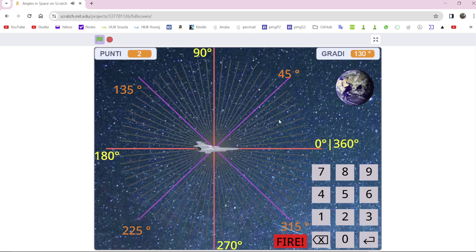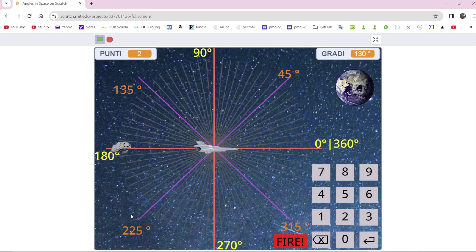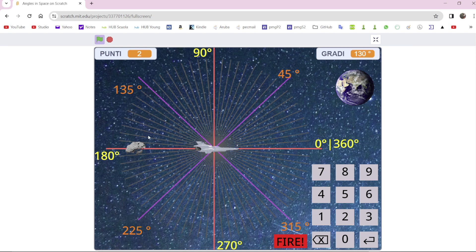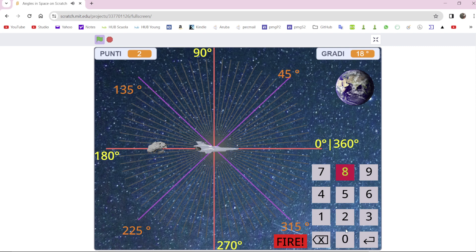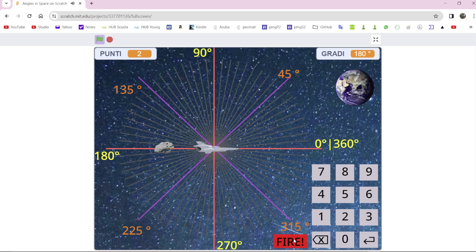The asteroid comes from the upper right corner, then from the upper left, lower left, and lower right. Every time it does this circle. Now it will come from here.